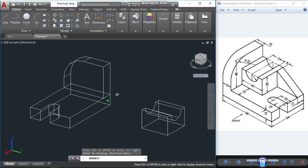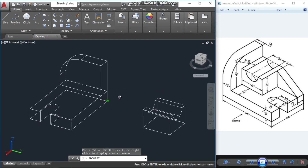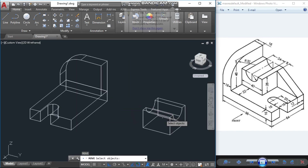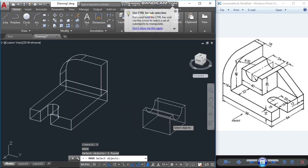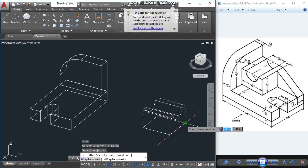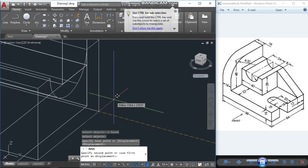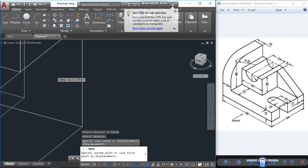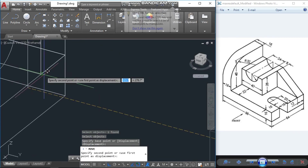Now with the help of the move command, type M, select this object, press Enter, select the base point, and place it into the correct position.